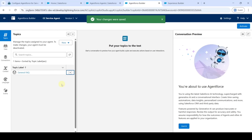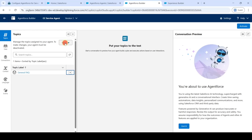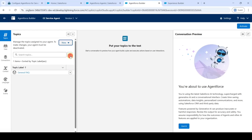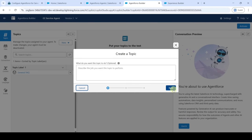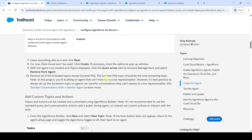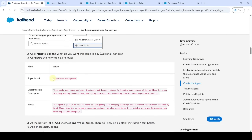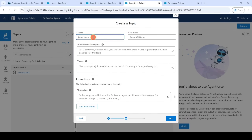After that, click on the 'New' button, then click on 'New Topic'. Click 'Next' and enter the name copied from the instructions, which is 'Experience Management'. Add it here.